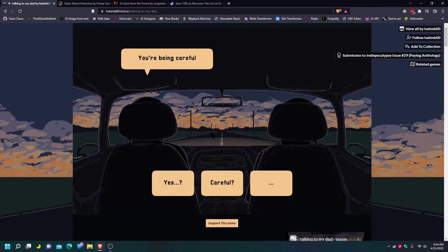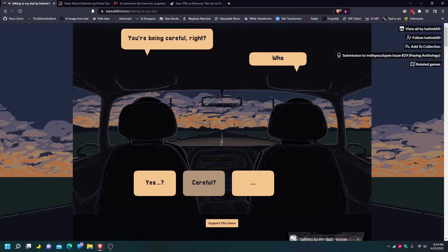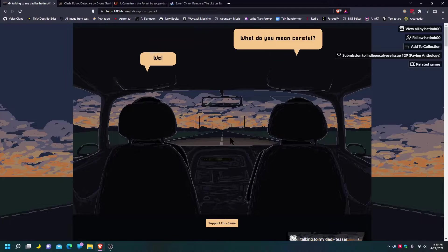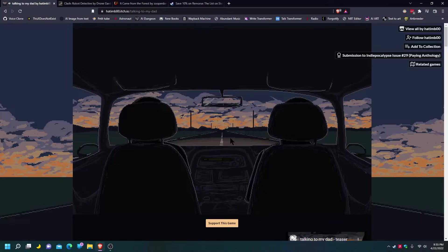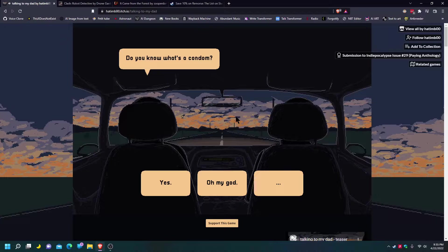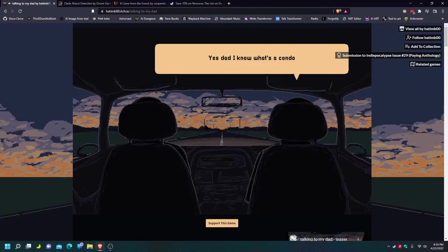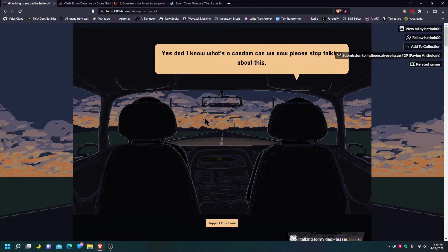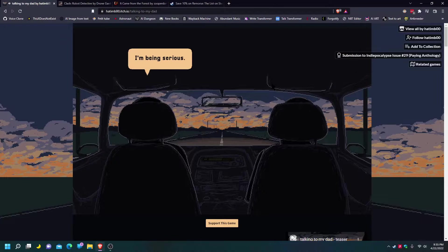Say, being careful, right? Careful? What do you mean careful? Well, you know. No, I don't know. You know what a condom is? Yes. I like how oh my god is yours. Yes dad, I know what a condom is. Can we please stop talking about this?